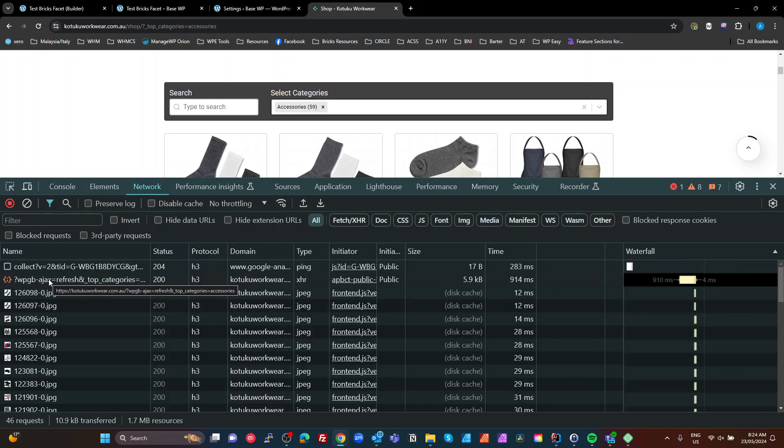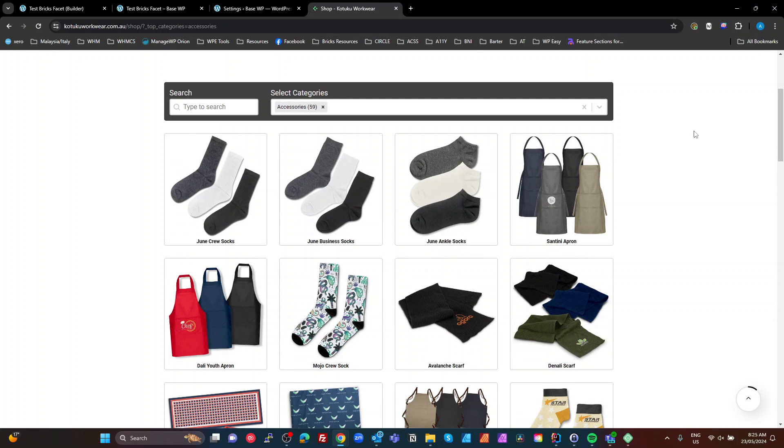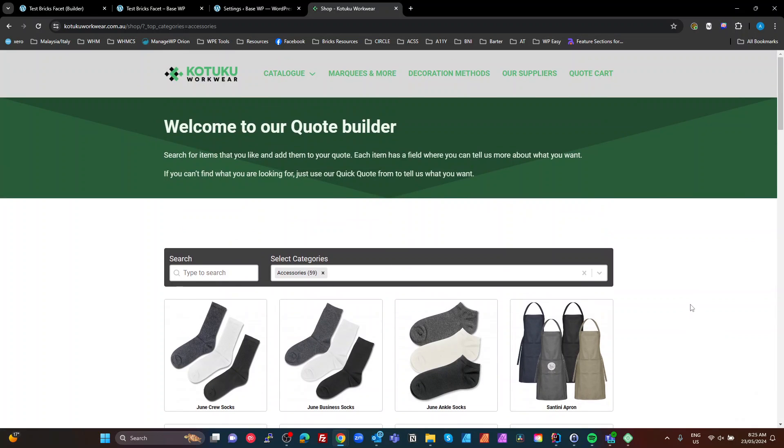So, what that's doing is it's actually, when I change the category, it's calling the site root URL with a query of WPGB-AJAX equals refresh and a bunch of other properties. So, what I'm seeing there is it actually calls the root URL with a query. It's not calling an AJAX endpoint. It's not using WP's new REST endpoints. It's calling the root page with that query. So, what that's telling me is it's probably, and it is the case because I figured it out by looking at it, the way these work is they render the entire page.